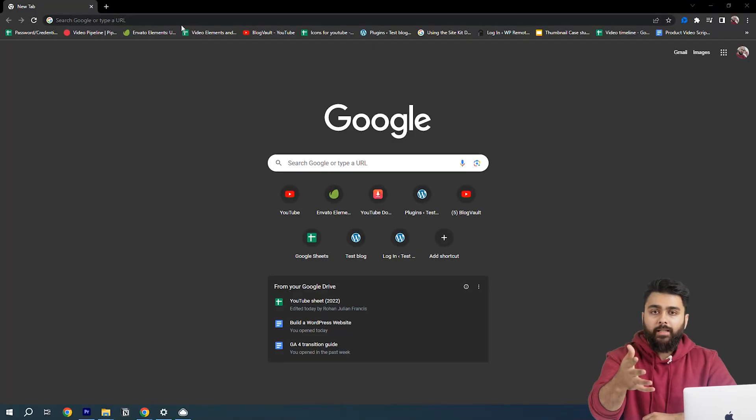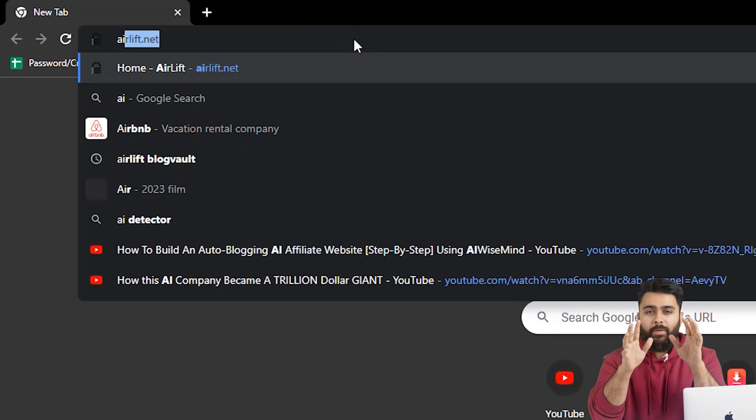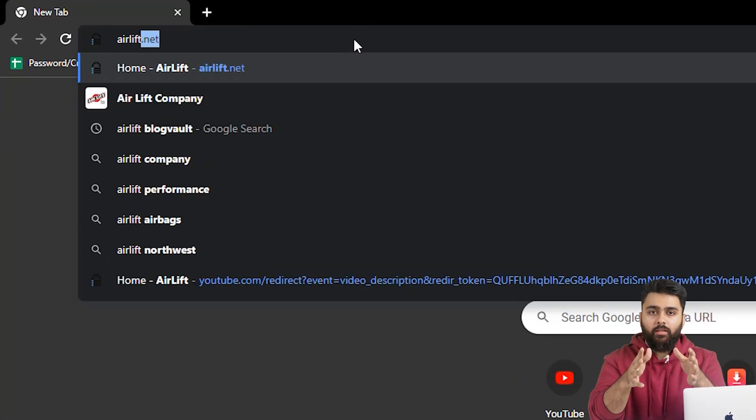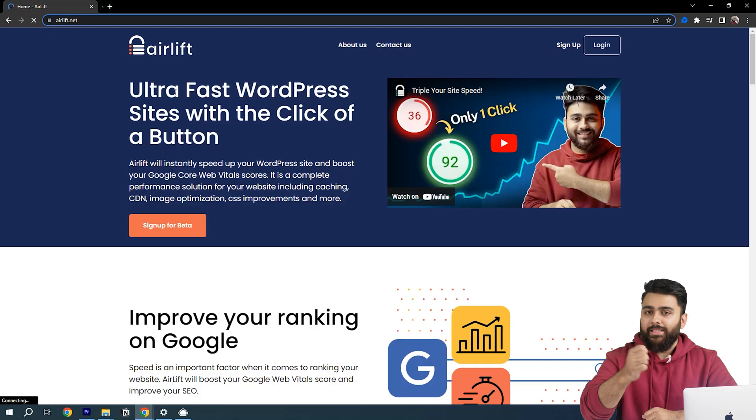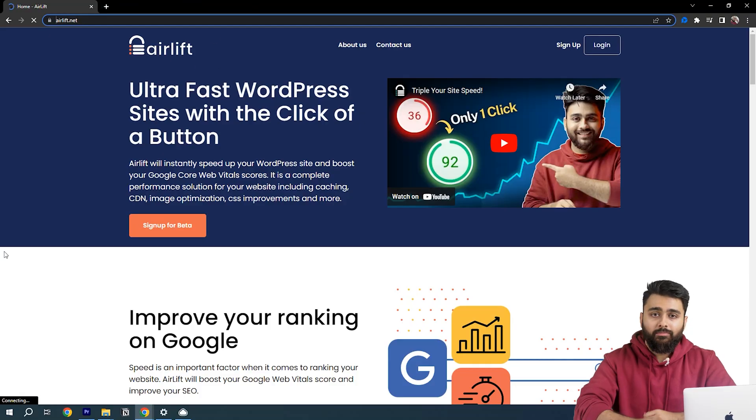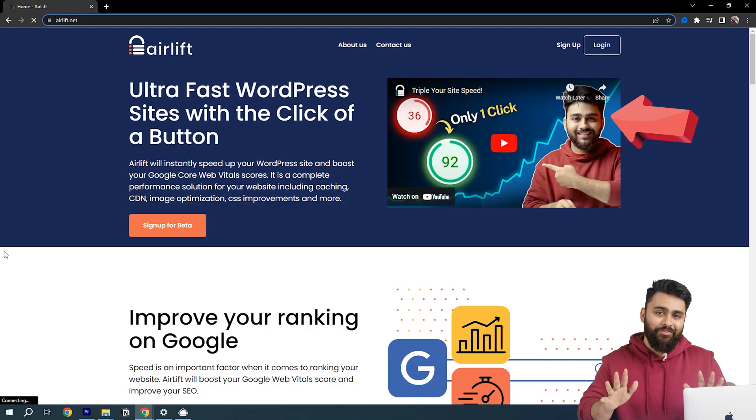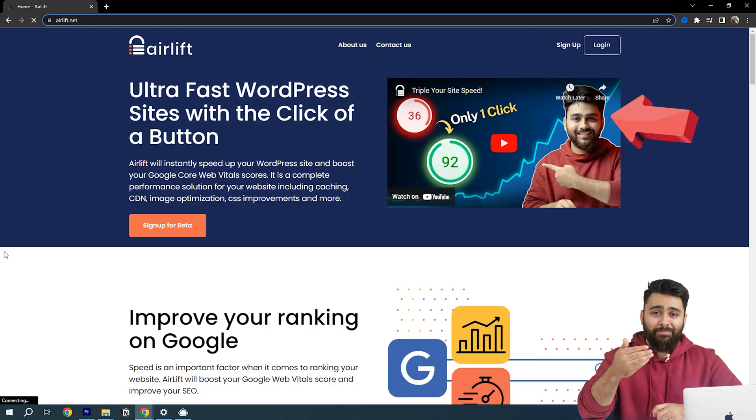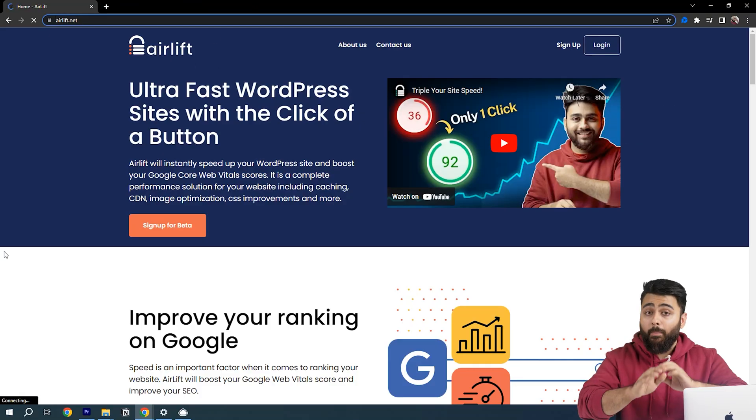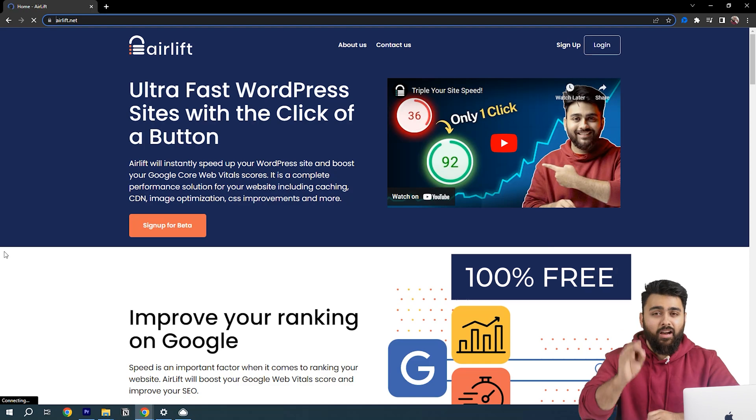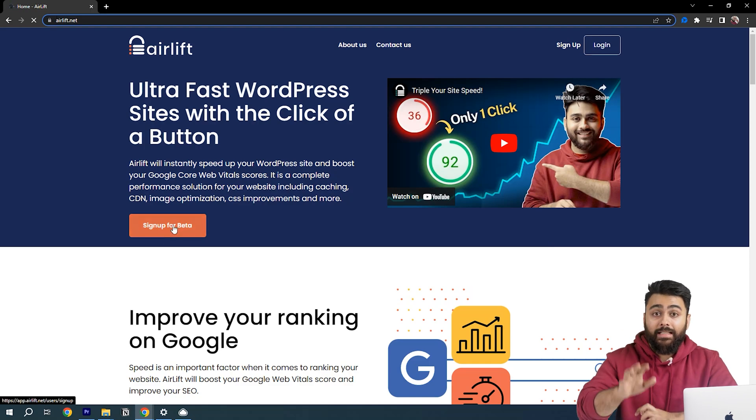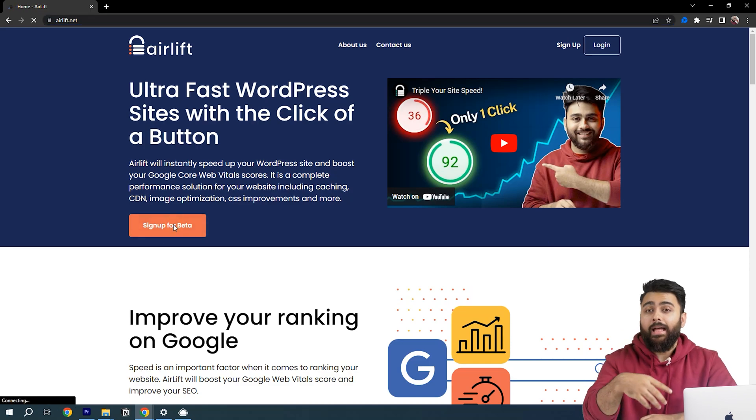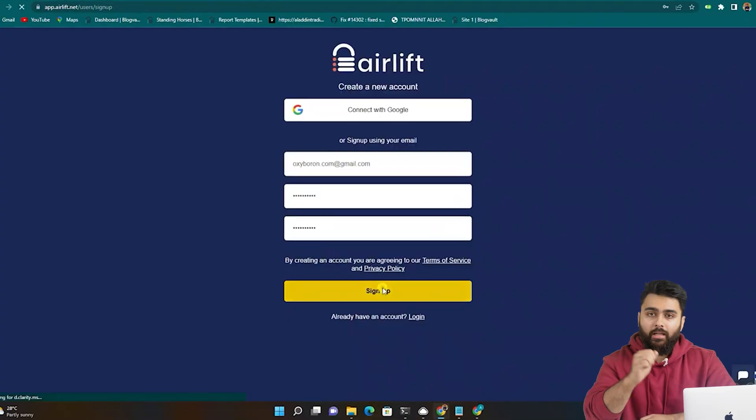So open another tab, type airlift.net and you'll come to this website. Yes, that's my face and my team did build this. But don't worry, it's 100% free. Click sign up, add your email and log in.